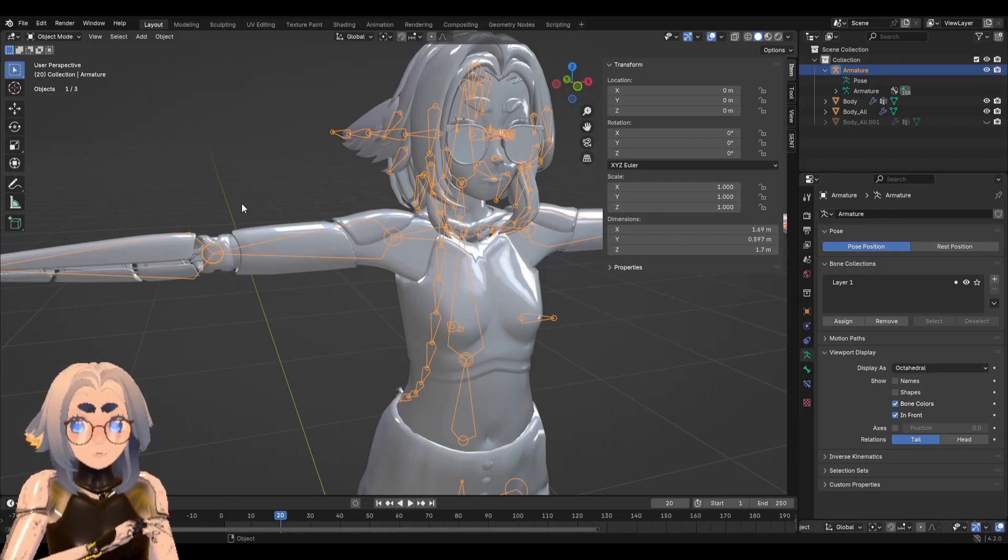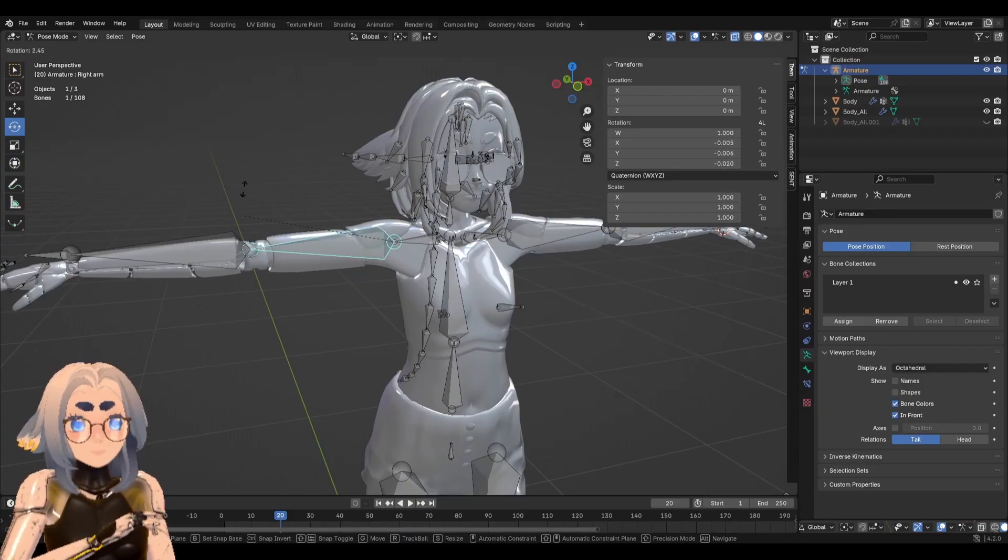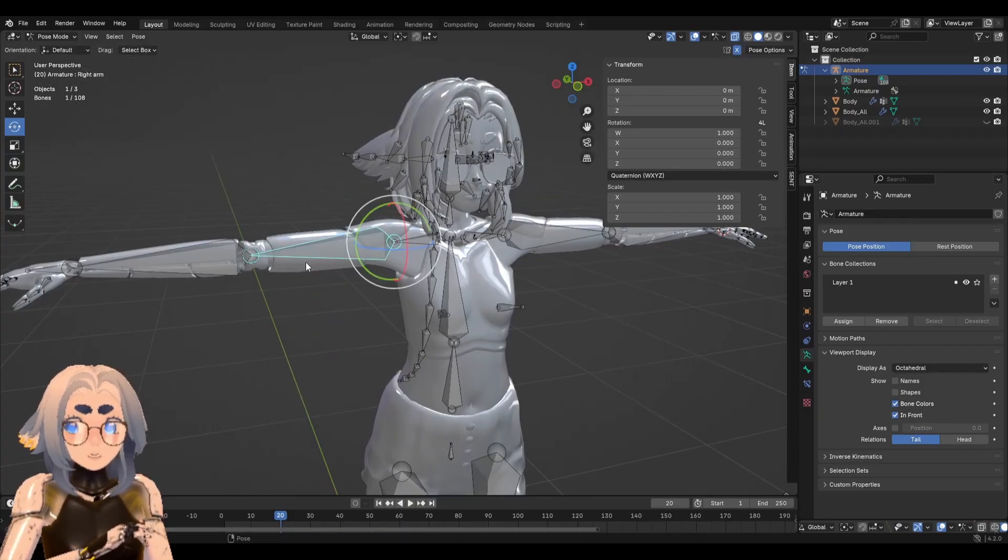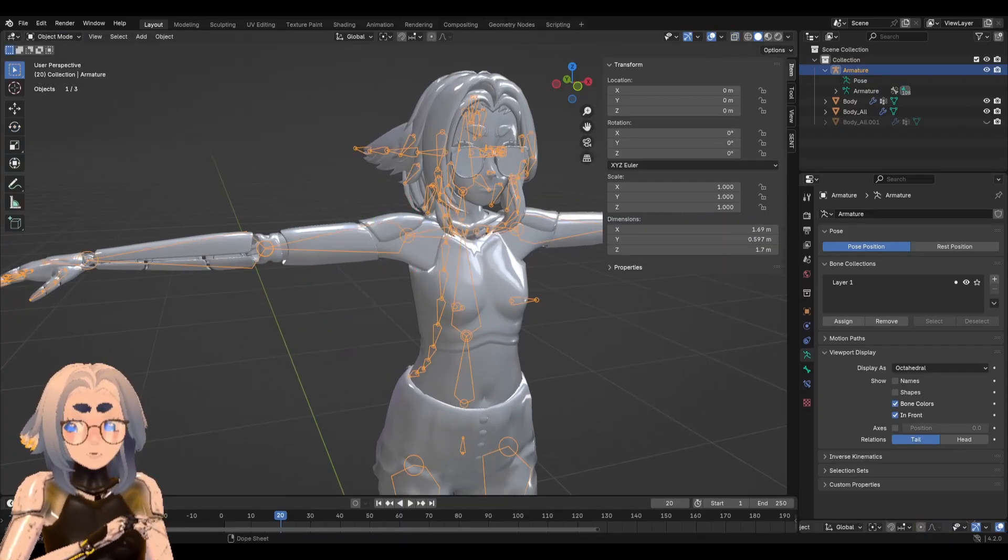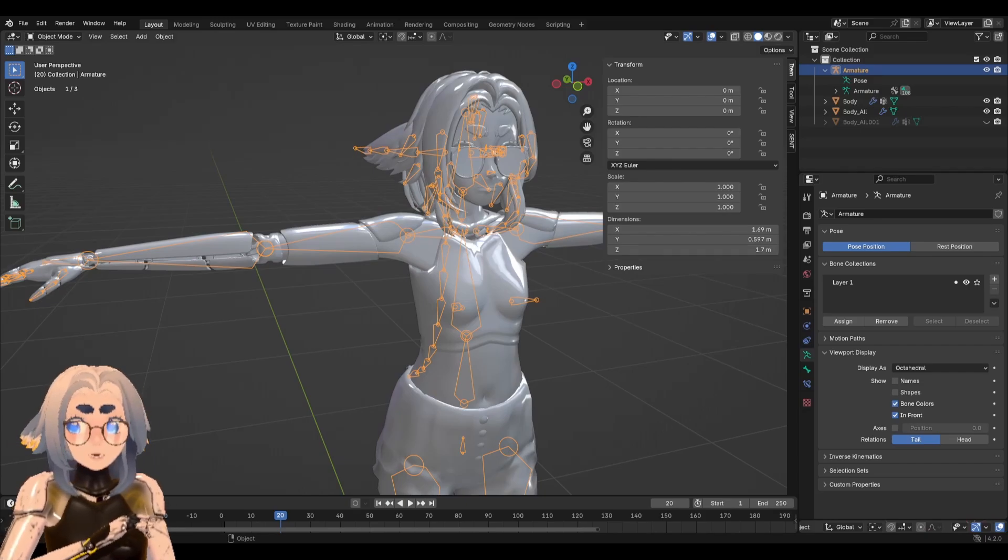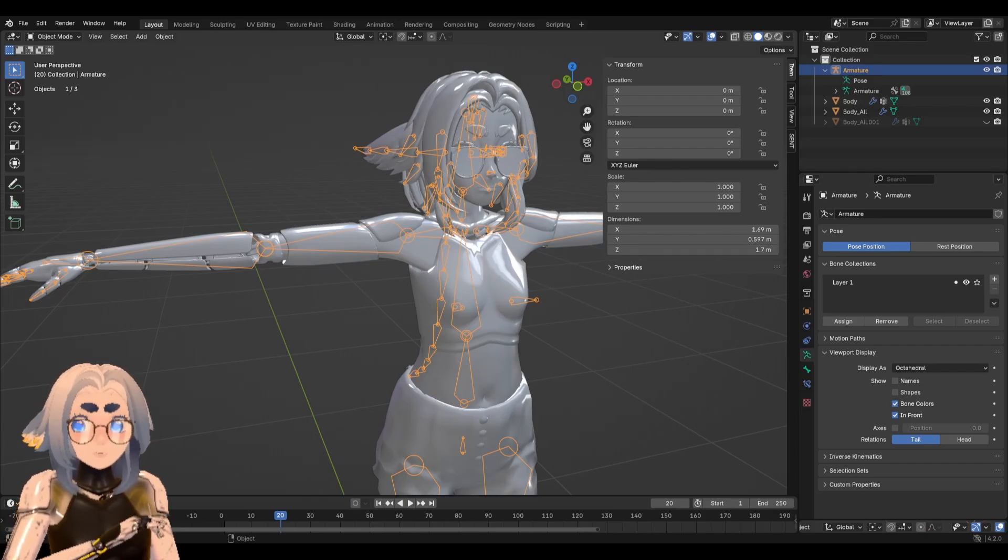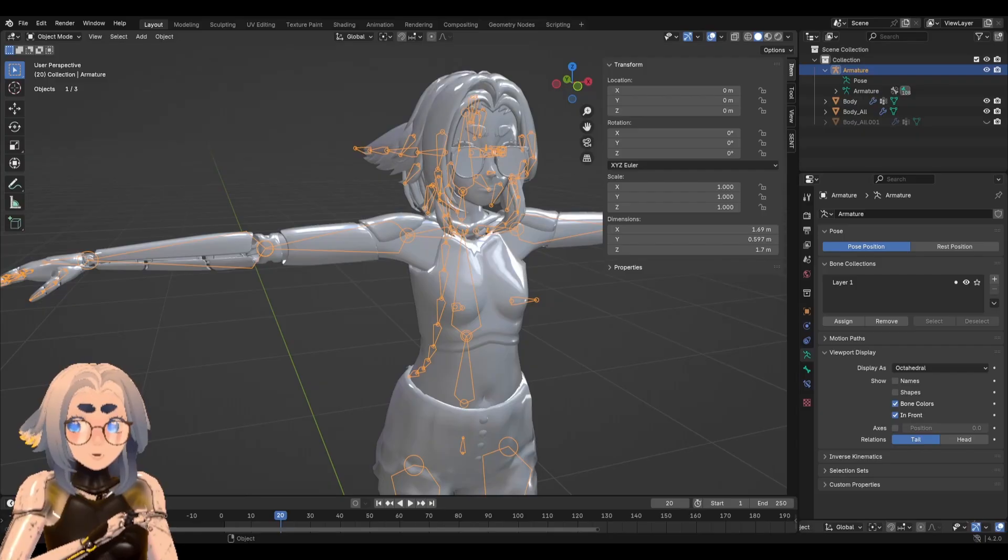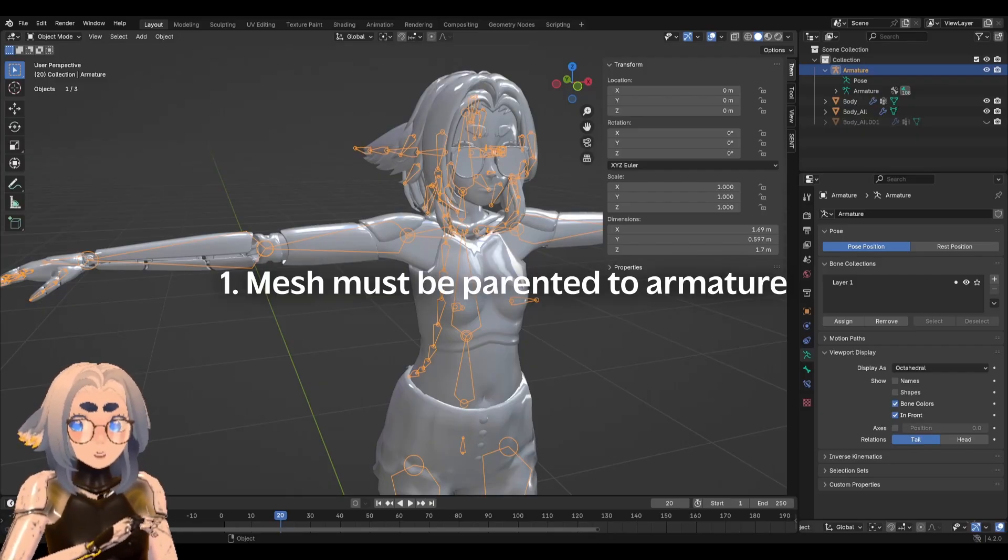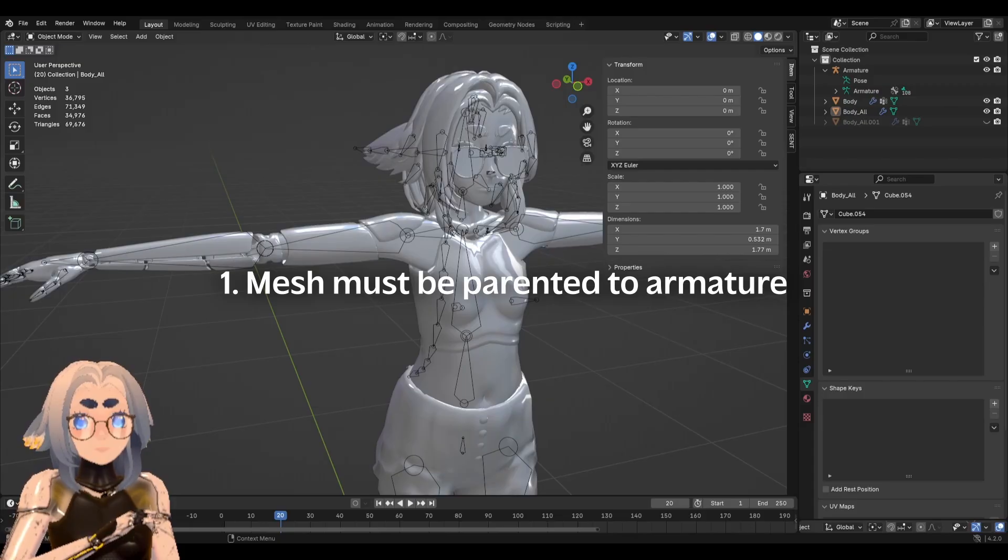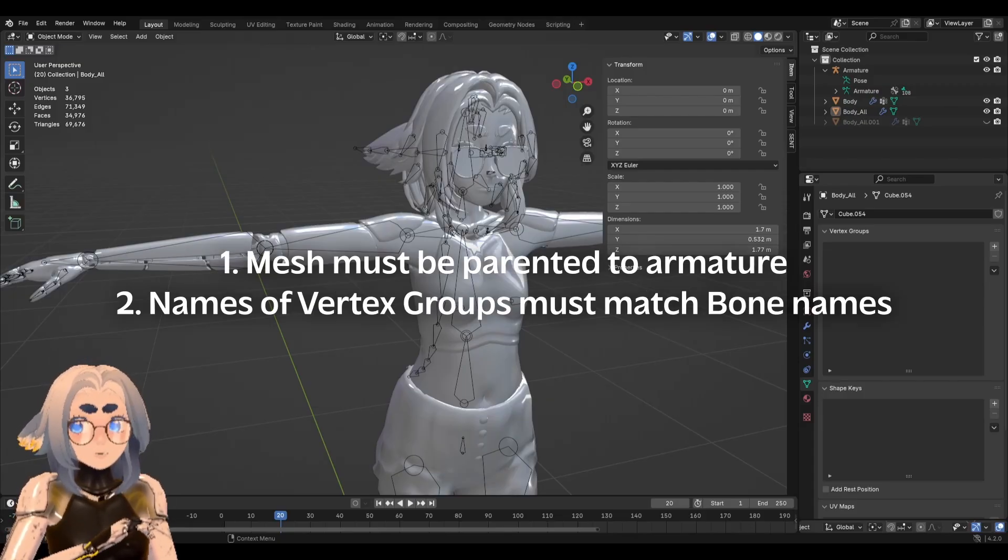So let's say we want to weight paint this character. We want the different body parts of the character to move with the armature. By default, you'll see, it does not do that. So, we need to do a couple of things. For an armature to deform a mesh, the mesh needs two things. One, the mesh has to be parented to the armature, it has to be a child of the armature. And number two, the names of the vertex groups must match the names of the bones.